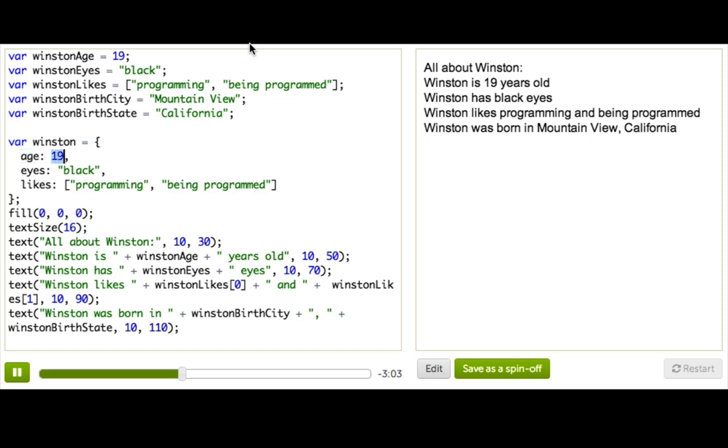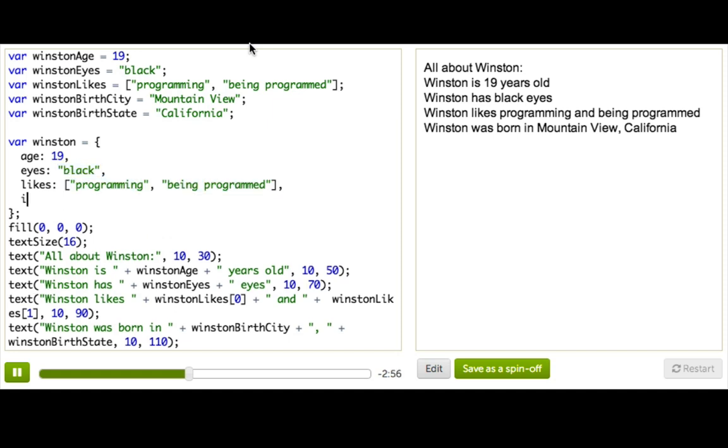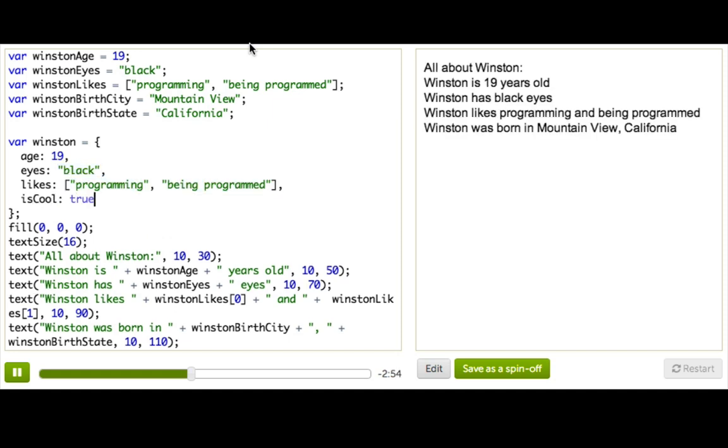For the value, it could be any type of value we've seen so far. It could be number, it could be string, it could be array, it could even be a Boolean. So we can add is cool, true, of course.